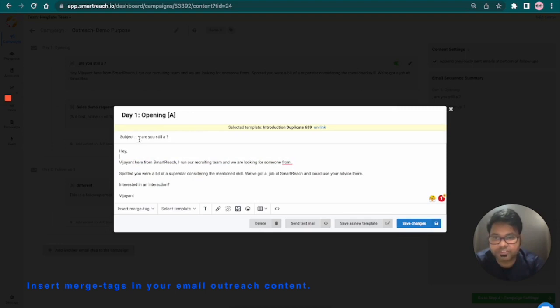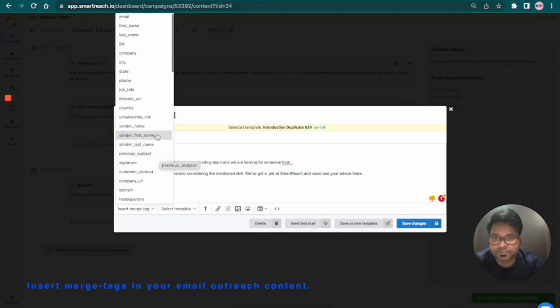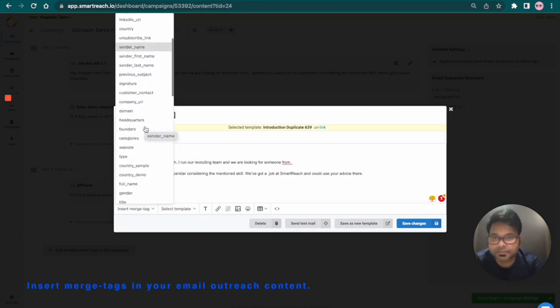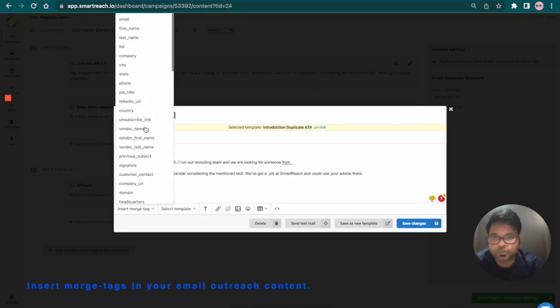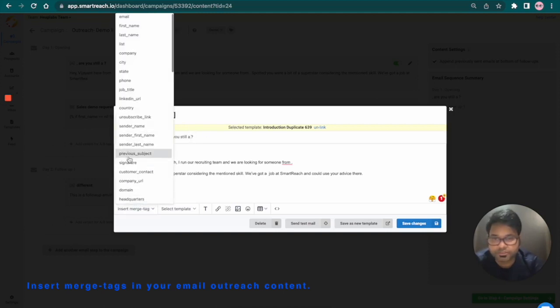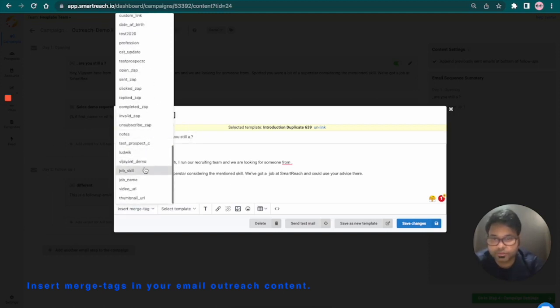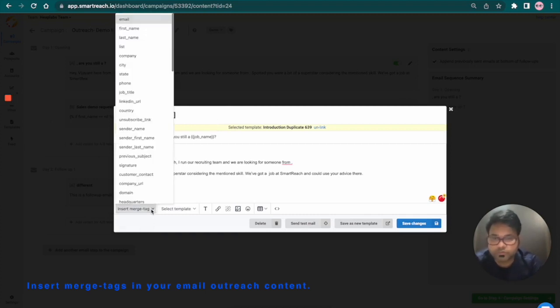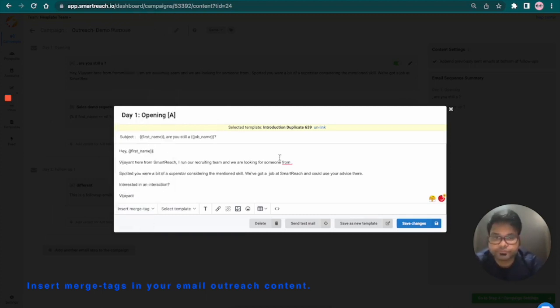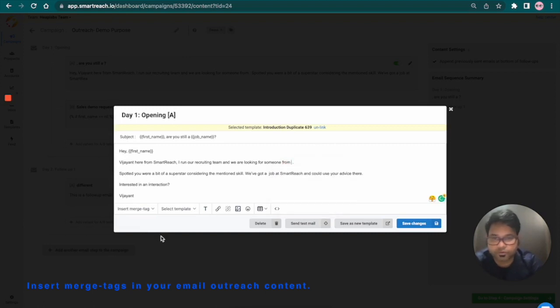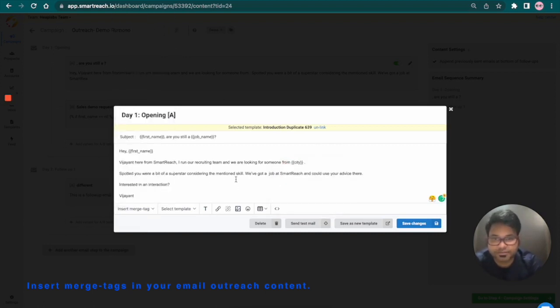I'm going to start with the subject line first and click on insert merge tag. As I informed earlier, in SmartReach every standard and custom column can be used as a merge tag. Here's the list of it. I'm going to choose the most relevant ones. I'll use job name. We have job name. Again, I'm going to use first name. I'm going to use city. We have city.